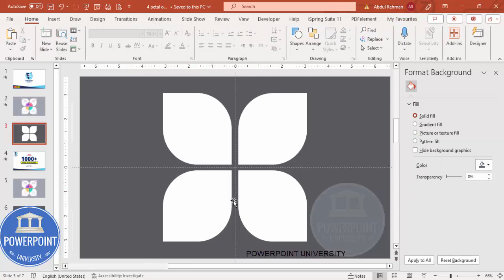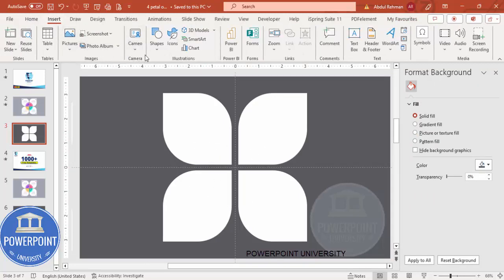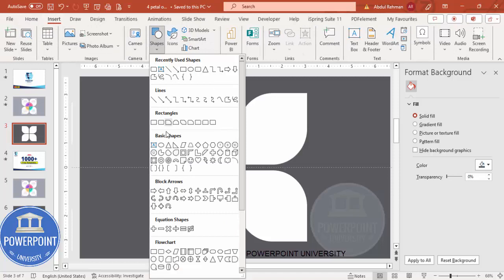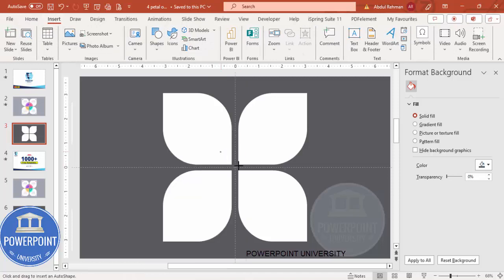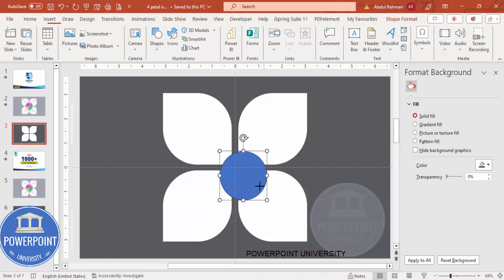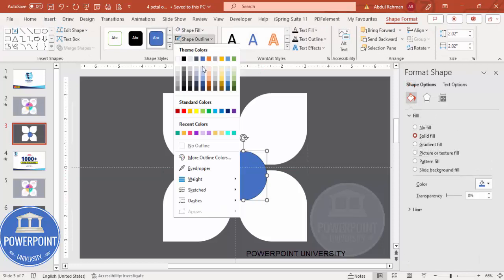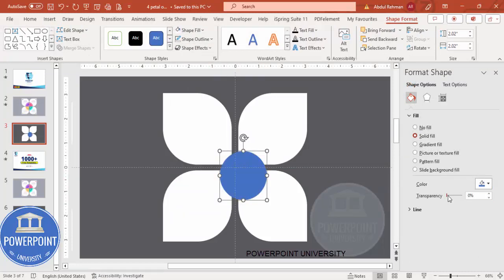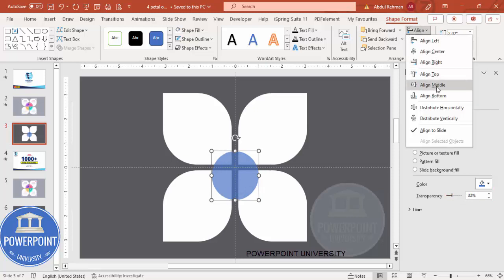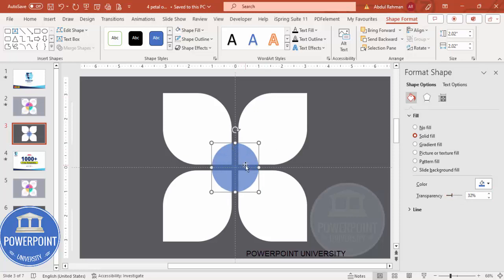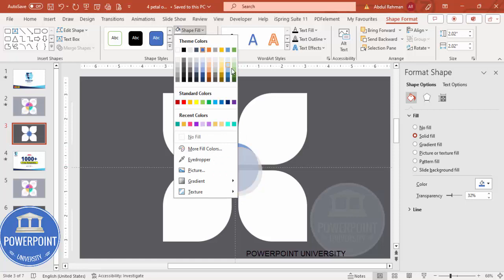Now I'm going to add three oval shapes. Go to Insert Shapes, from Basic Shapes select the oval shape, and draw it by holding the Shift key. Set shape outline to no outline and make it somewhat transparent. Make sure to align center and align middle.